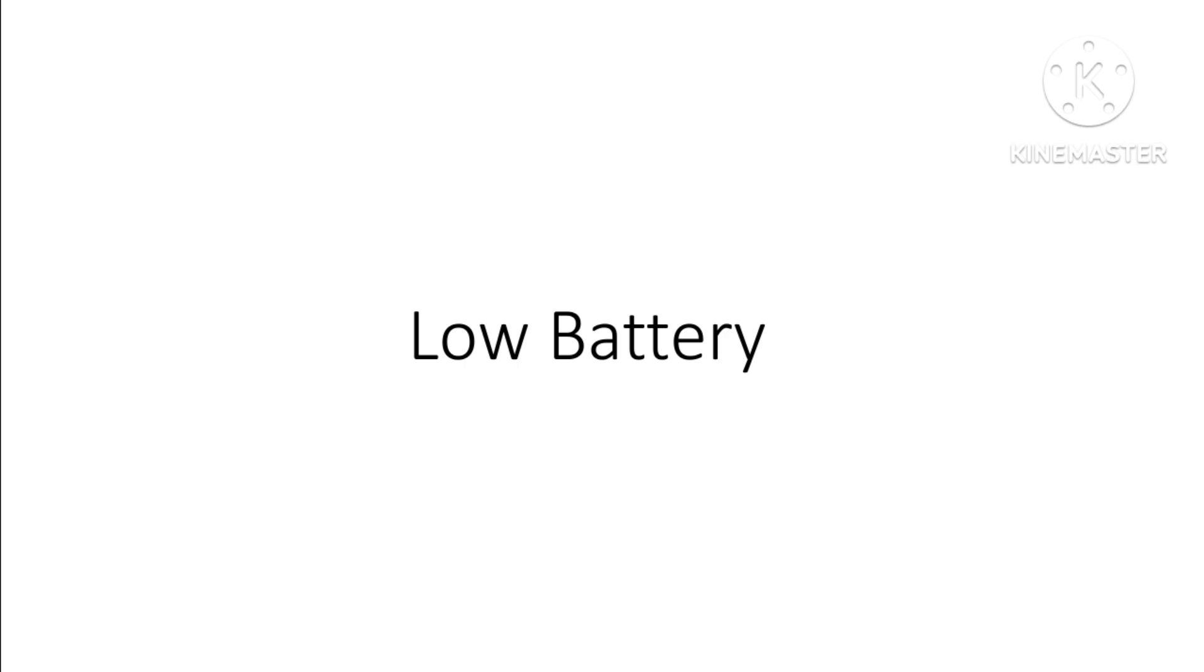And you can also get low battery if you don't charge your phone, tablet, computer, laptop, and other electronics. That sucks that has to happen, you know.